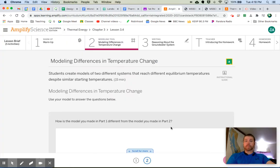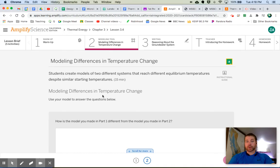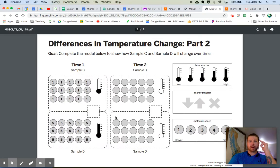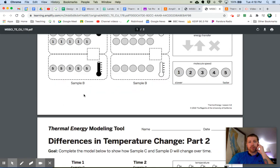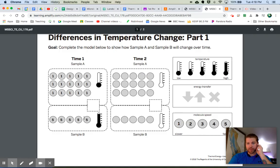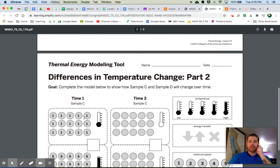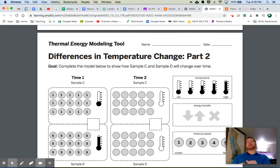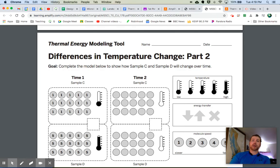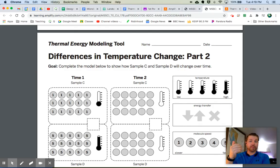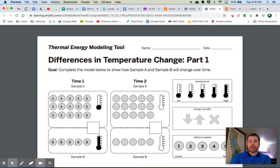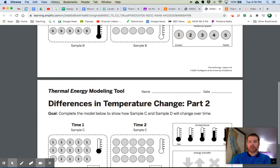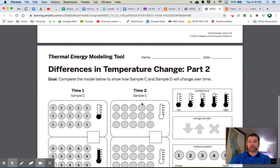Next, we're in part two of tab two. And we have a couple of questions to answer. The first one is, how is the model you made in part one different from the model you made in part two? And again, if we look at our models, the model in part one, it had much fewer molecules than the model in part two. You could discuss how it has fewer molecules. You could also say something about how it had a lower thermal energy. In fact, a really good answer would say something about both, that it had fewer molecules that had lower thermal energy.